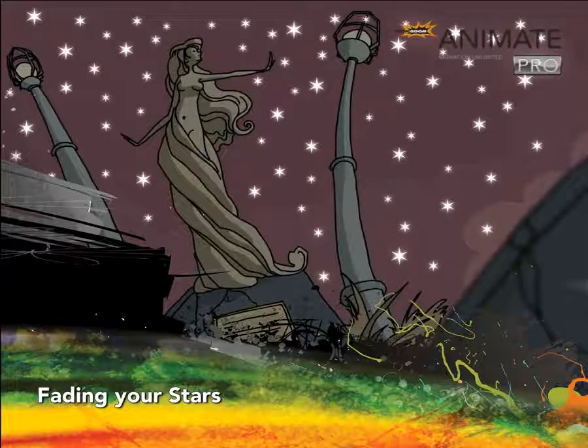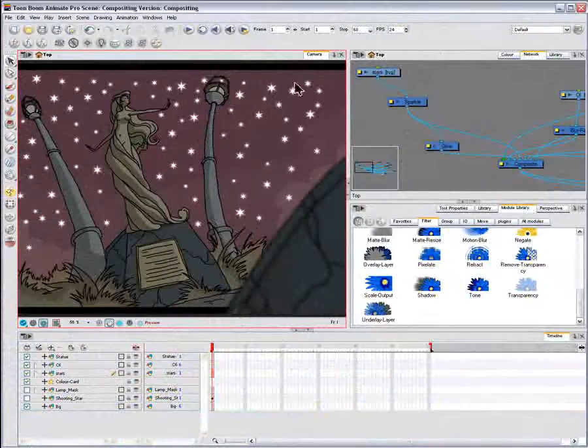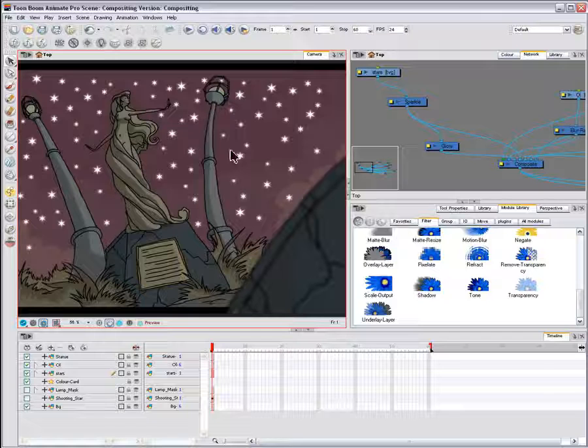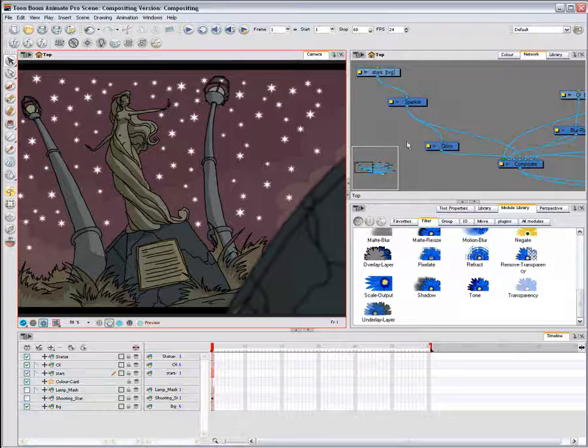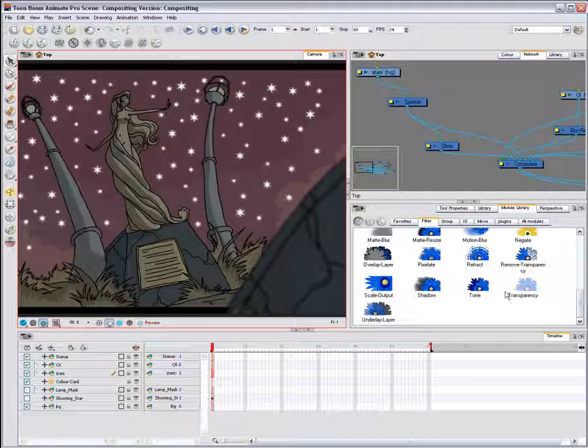Fading your stars. Now that your sky is glowing with stars, you might want to soften them a bit. Try adding a transparency effect on your star layer.